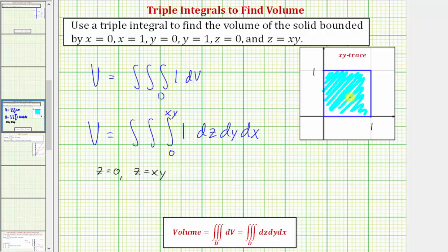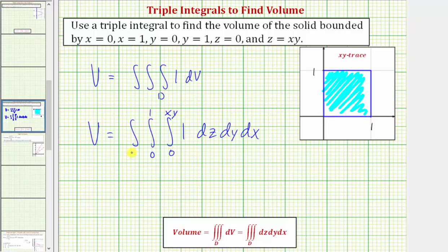The xy trace will help us determine the limits of integration for x and y. Because we have a square or rectangular region, it's very straightforward. The limits of integration for y will be from zero to one, and the limits of integration for x will also be from zero to one. So evaluating this triple integral will give us the volume of the solid bounded by all of these equations.